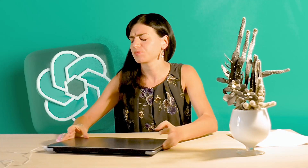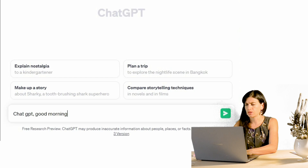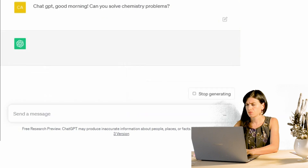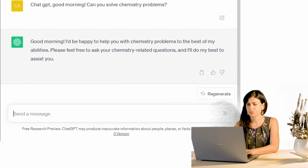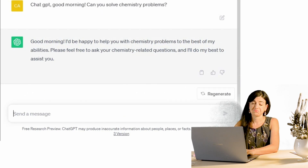But how can we discover that? The first thing that came into my mind was to ask directly to ChatGPT. So let's see. ChatGPT, can you solve chemistry problems? Good morning. I'd be happy to help you with chemistry problems to the best of my abilities. Please feel free to ask your chemistry-related questions and I'll do my best to assist you. So she can.